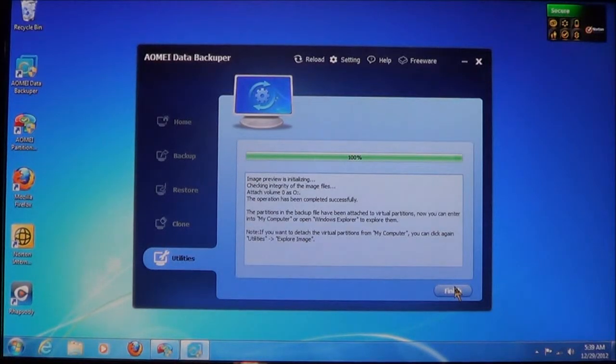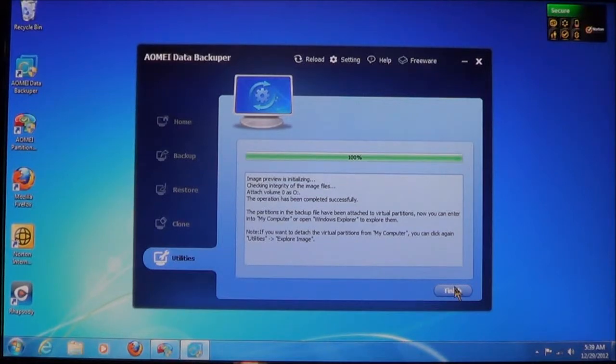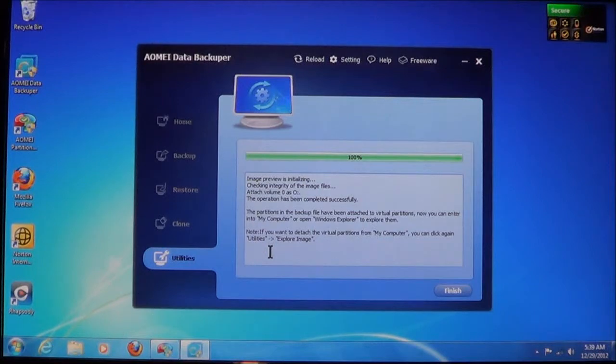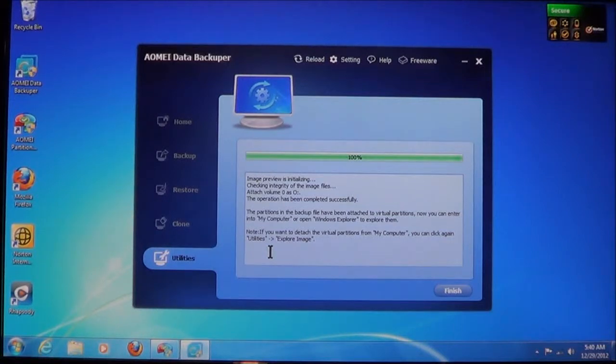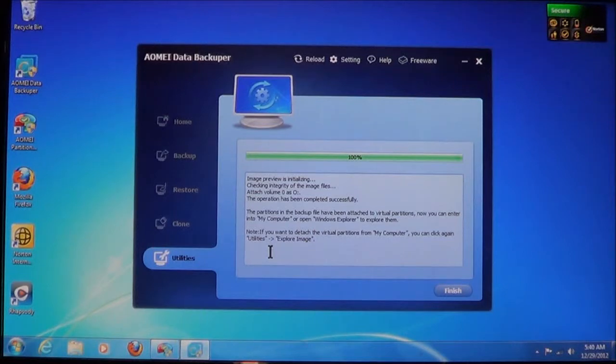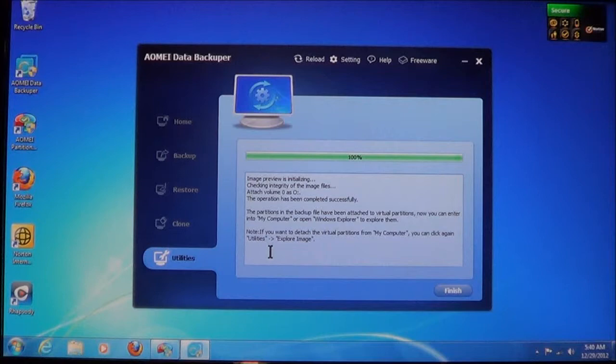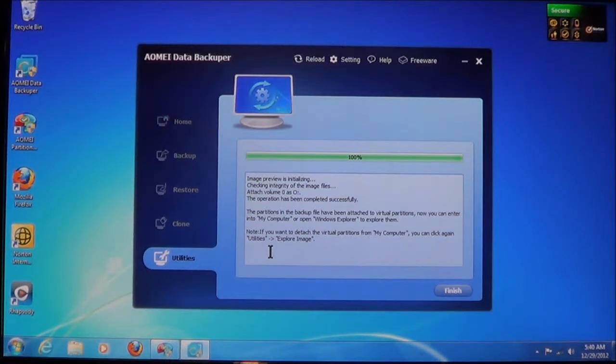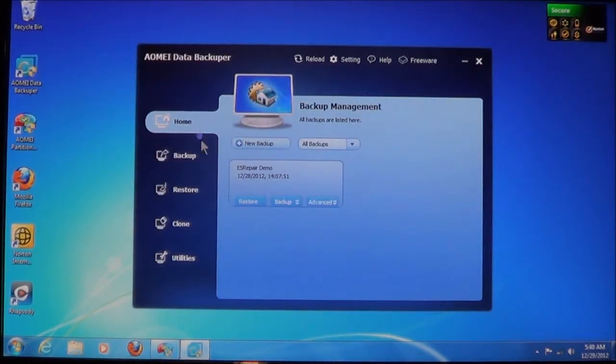It will set it up to where it uses what's known as virtual drives. Now it will say, when it's finished, that it's been successful. It will say that the partition in the backup file has been attached to a virtual partition. This is what I was referring to. It creates a virtual drive or partition. This allows you to look in it to see what it contains. And it says that you can now enter either My Computer or open Windows Explorer. And if you want to detach the virtual partition from My Computer, you can click again, go to Utilities and then click Explore Image. And I will show you how to do all this. But, right now it has finished. We'll choose Finish. And now it's been reloaded.